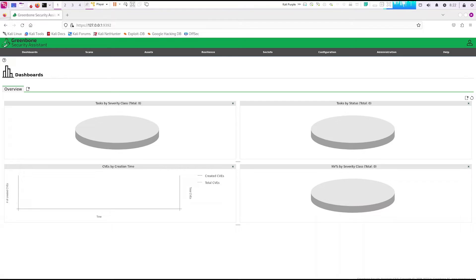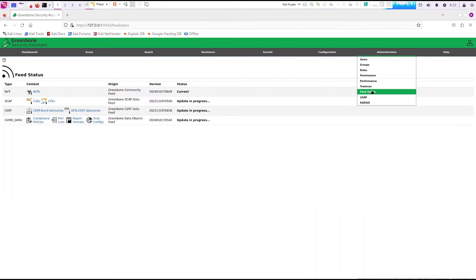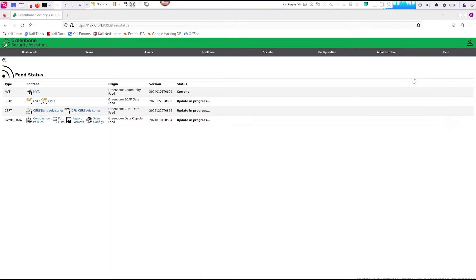Now the first thing we want to do — this is actually the dashboard for Greenbone — is check our feed status. Currently the feed status is still updating. This will take a while, so we can't do any scans at the moment until the feed is done. Be patient on this part and keep checking back.